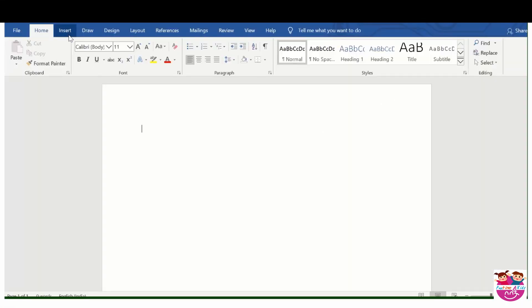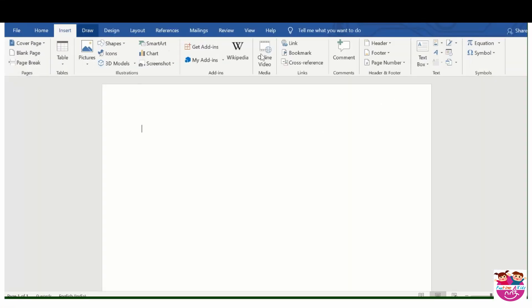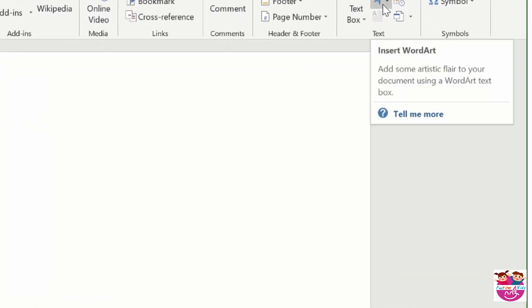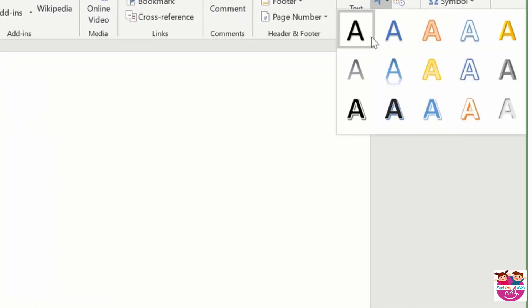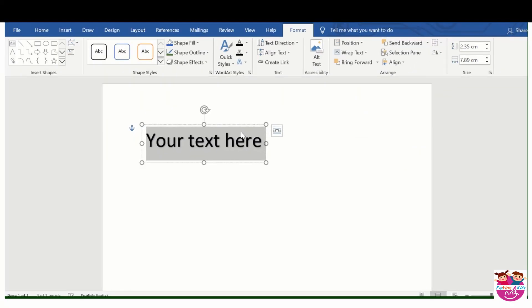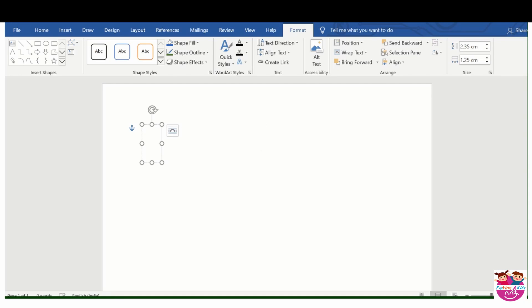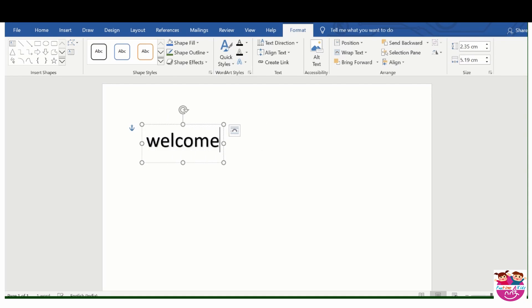The feature I was telling you is WordArt, so I will go here and select this. Now obviously I don't want to write your text here, so I will write welcome.